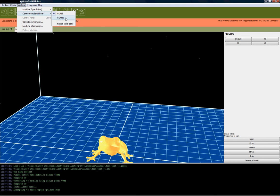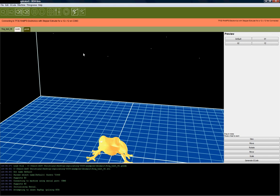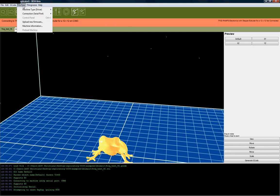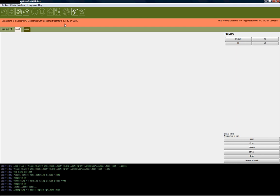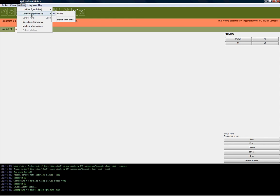Let's say you've got a couple devices on your computer and you don't know which one is actually your printer. I'm going to unplug the USB cable from my printer. Then we're going to go back into Machine, go to Connection, and Rescan Serial Ports. That will rescan all COM ports. Back up to Machine, Connection, COM 3.